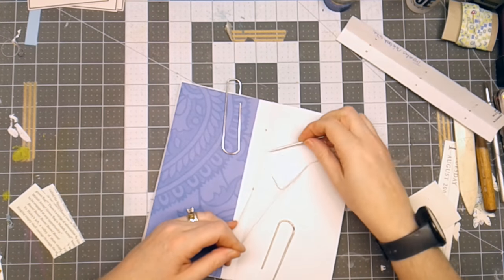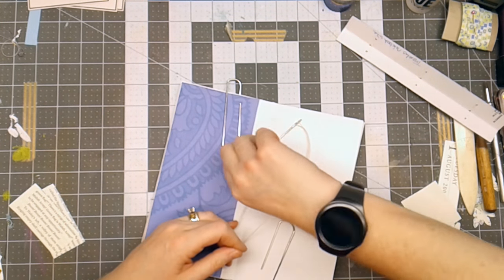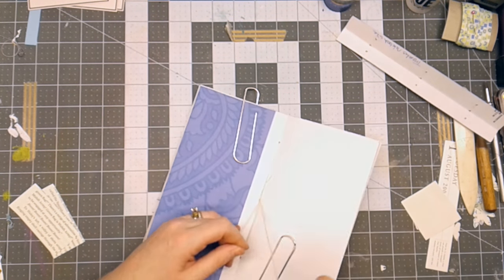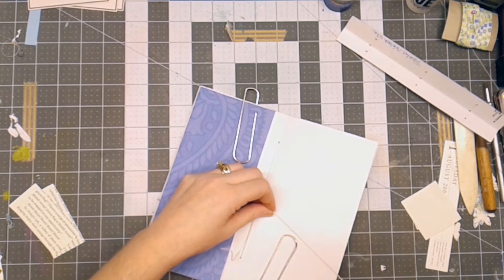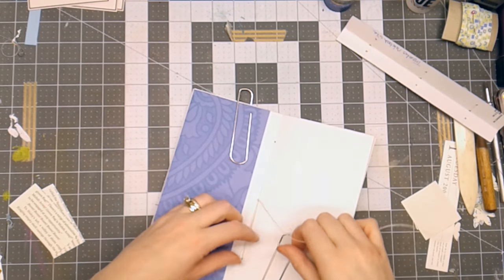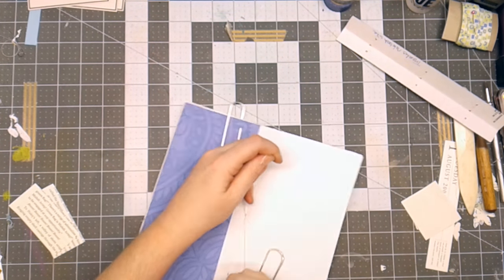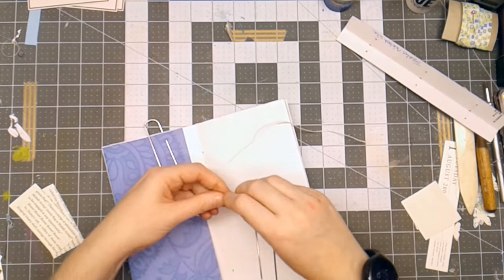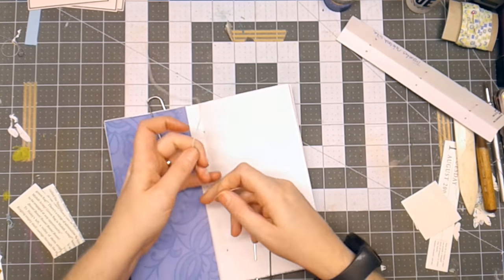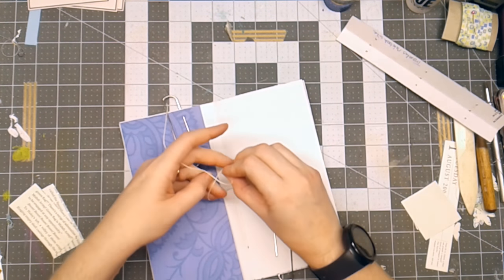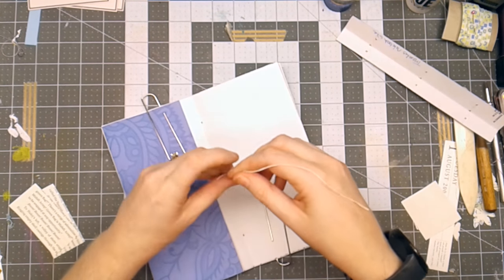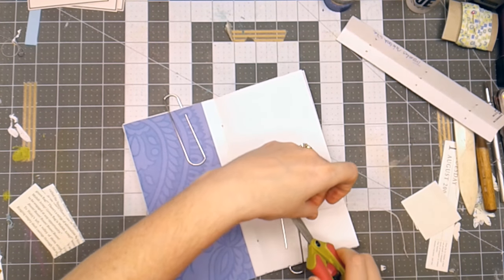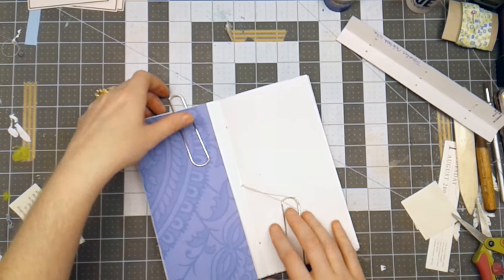And then I catch it under the top thread. I'm going to go ahead and pull. And then I tie a square knot. And then I tie one more square knot. And I don't want this hanging out of the book. So I'm going to cut that off.